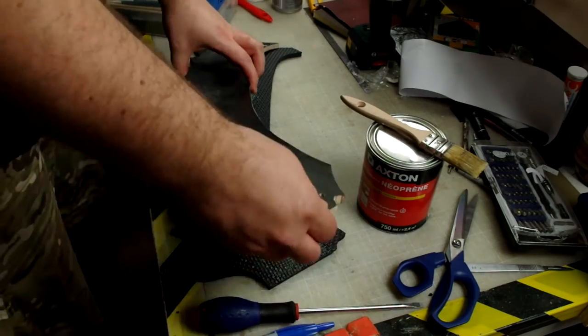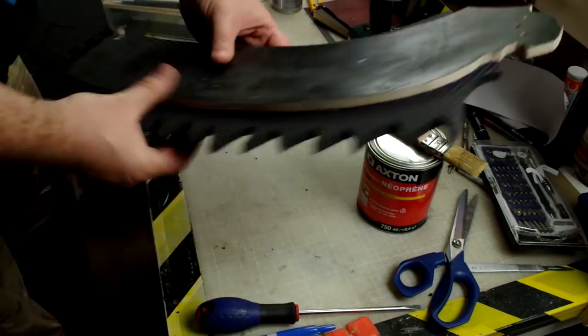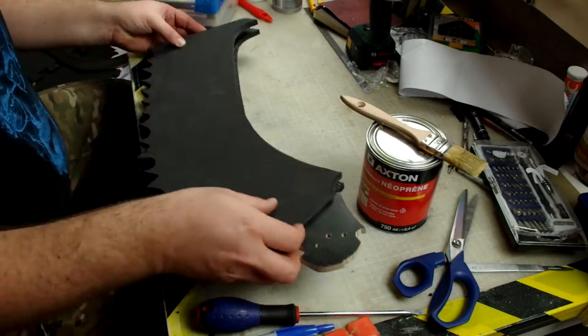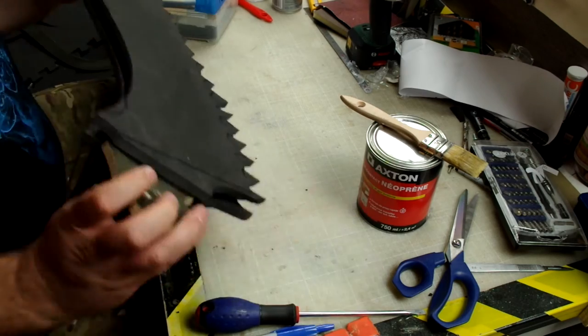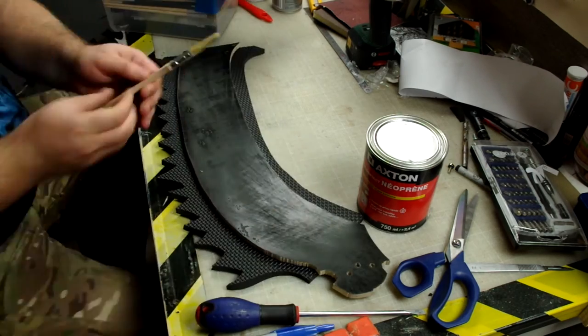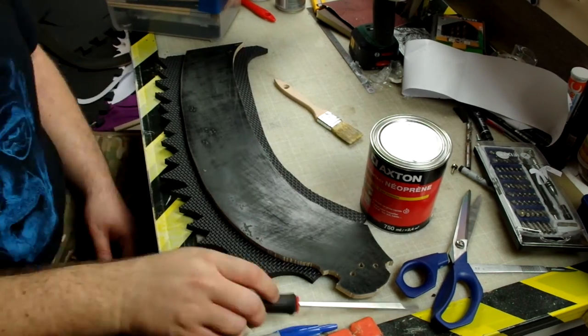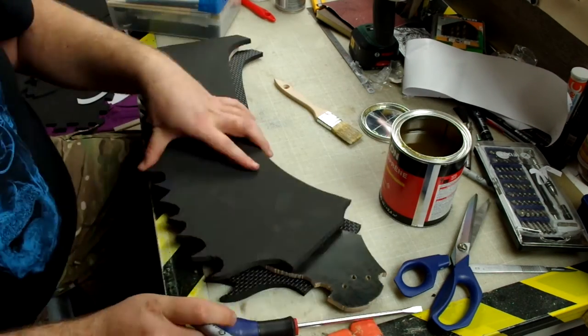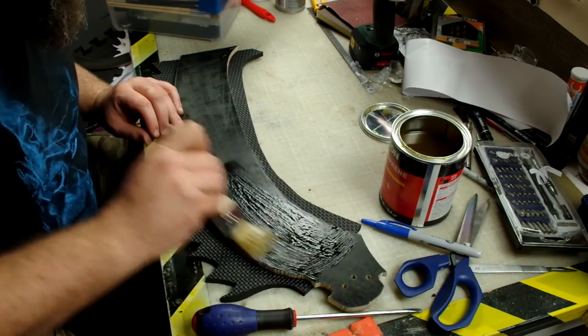For these big surfaces, contact cement is the ideal choice. And I'm starting assembling the first two parts before gluing the next two parts.